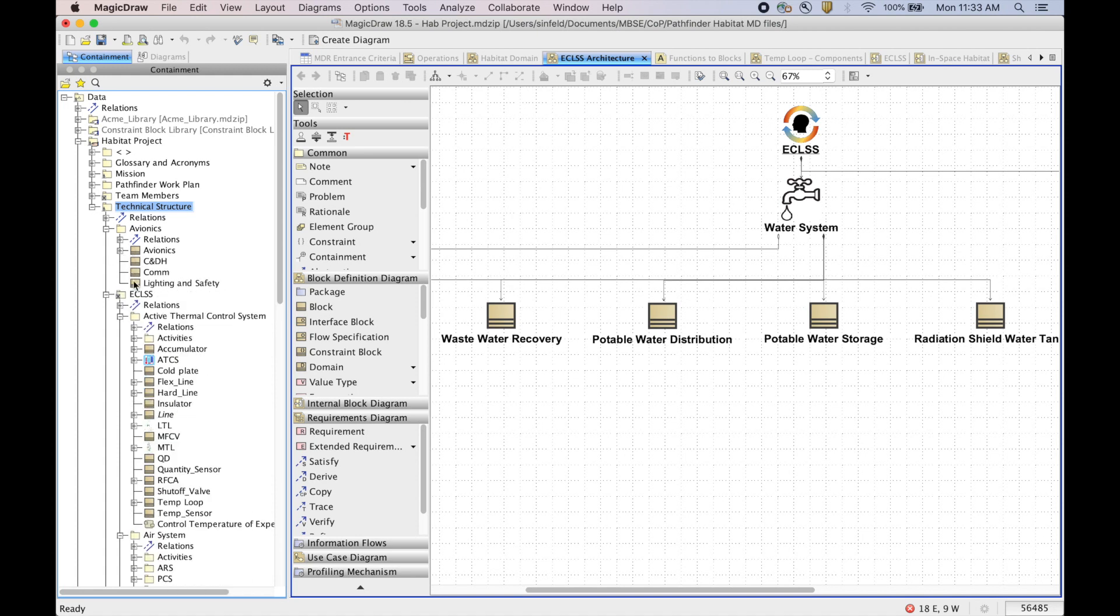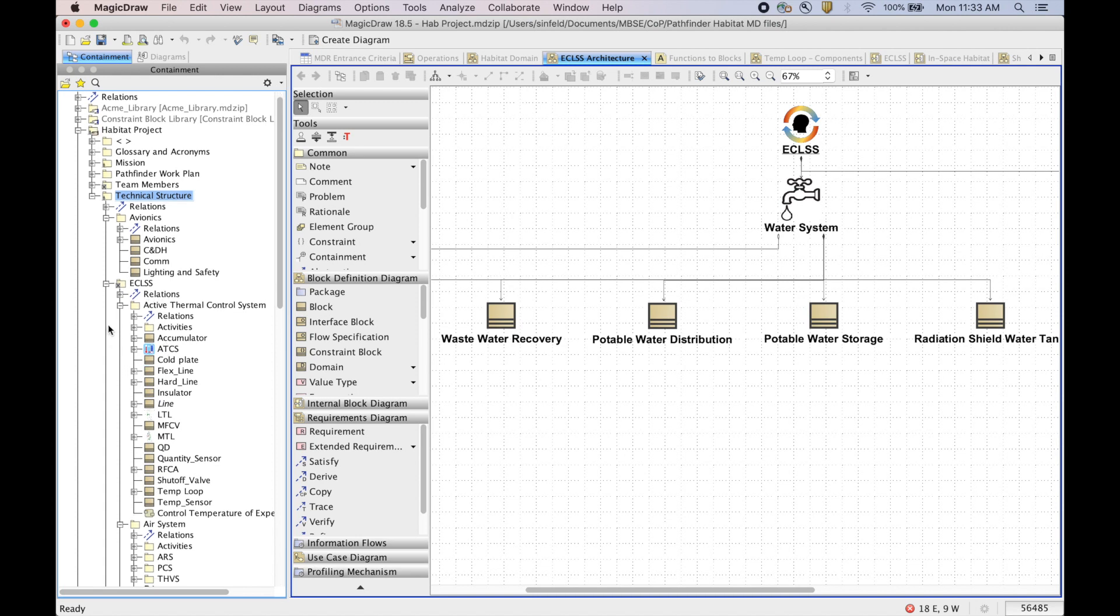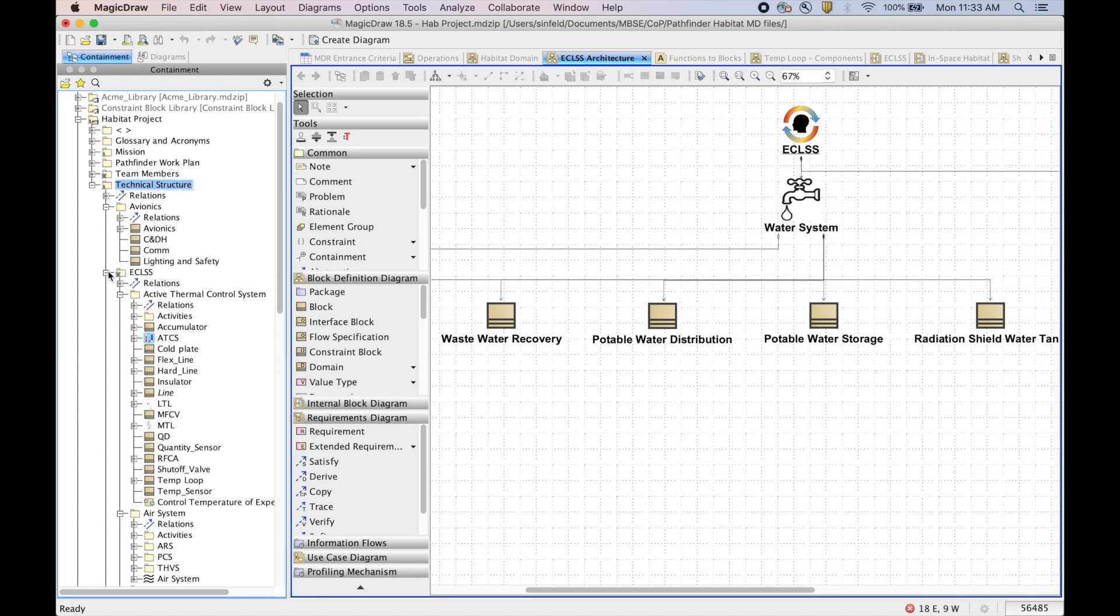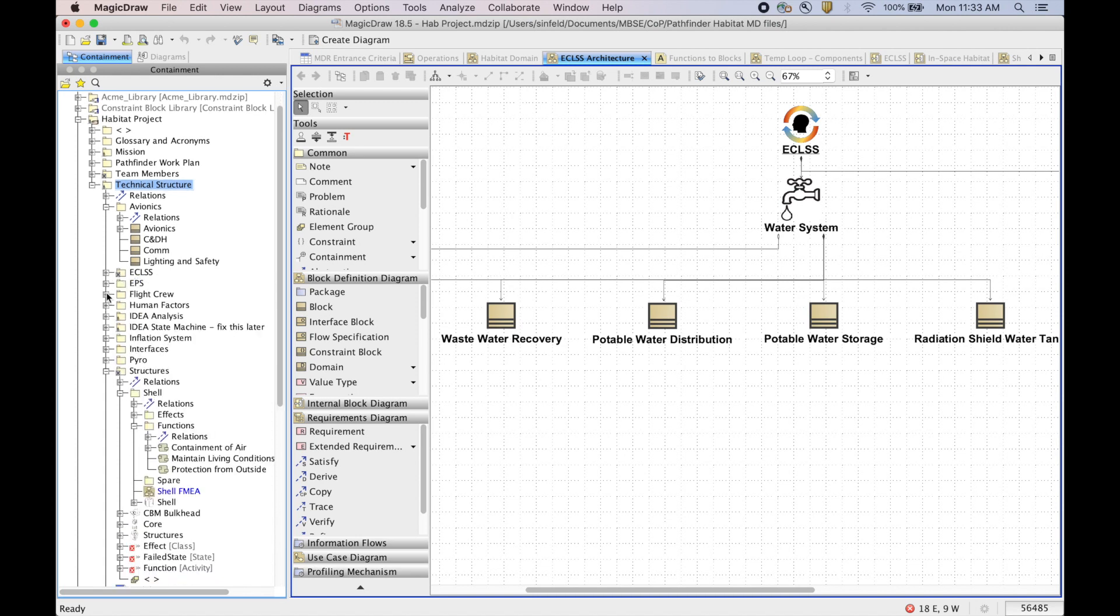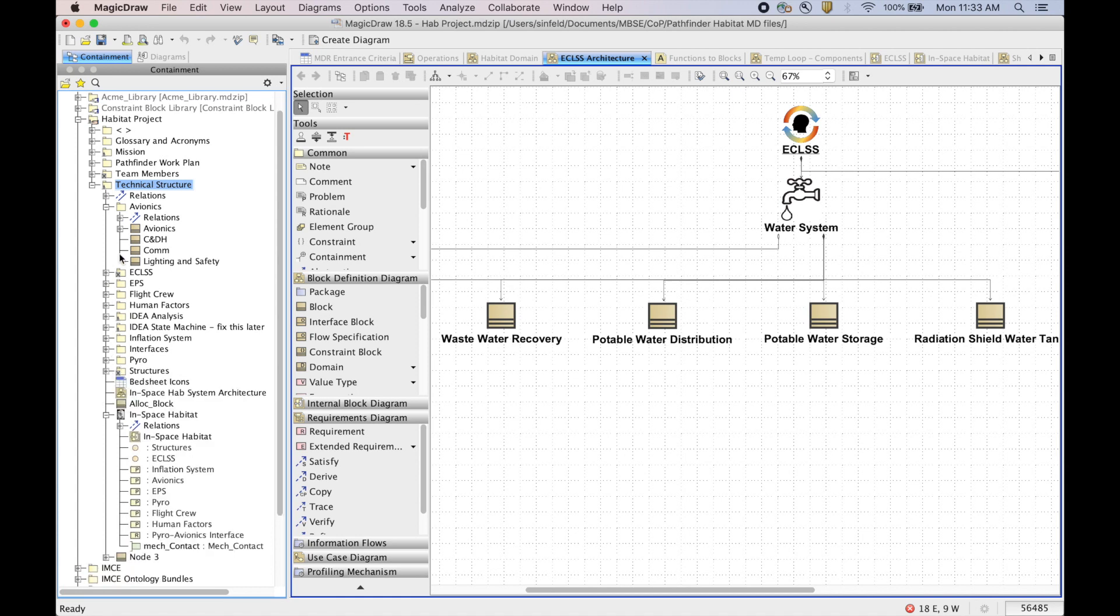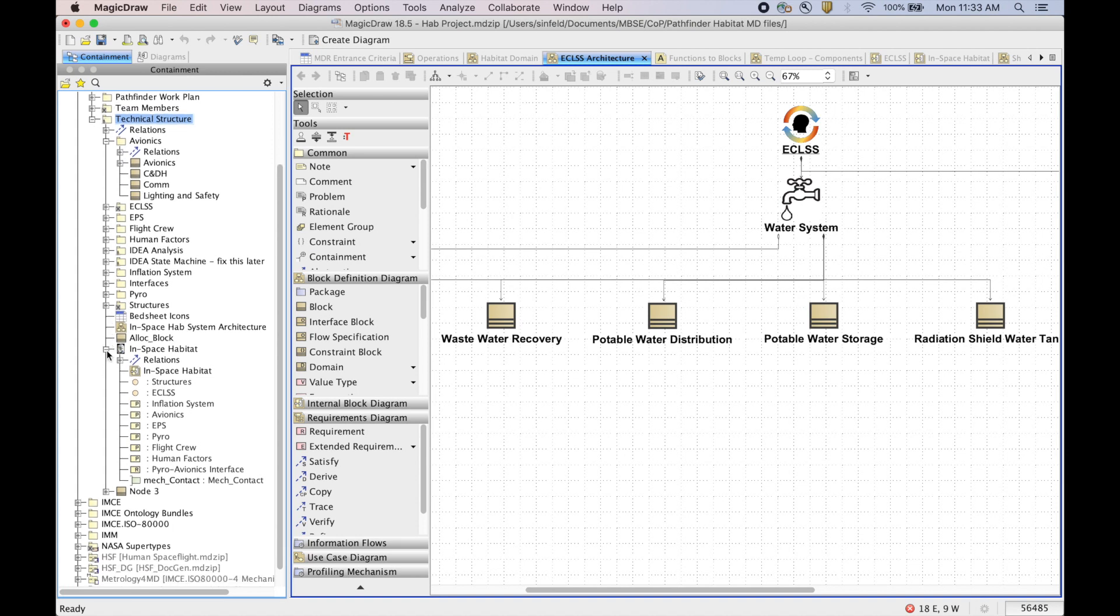Like what's in Avionics, what's in ECLSS. So here you can see the different subsystems that I've opened up and taken screenshots of.